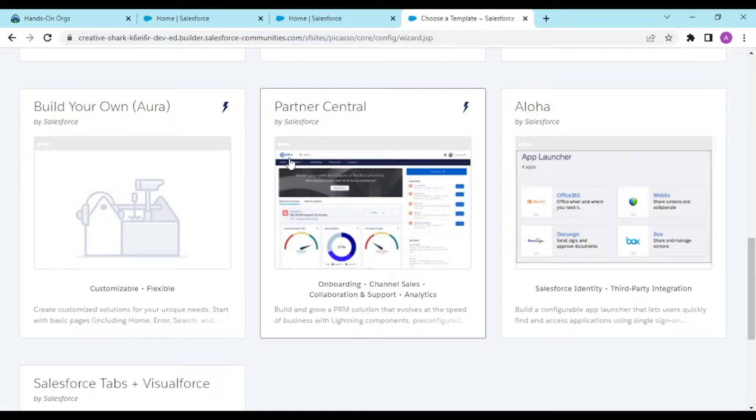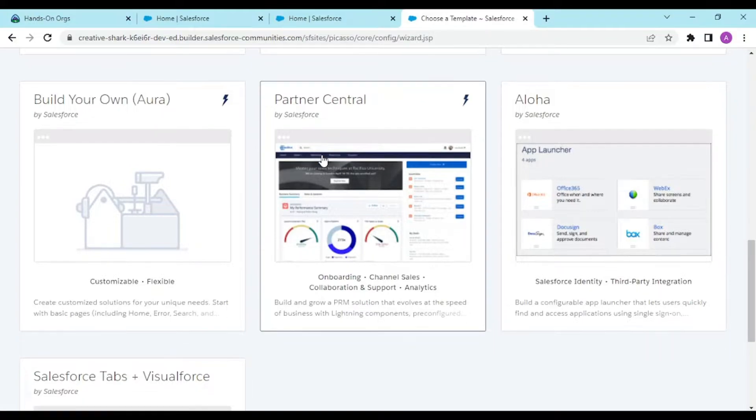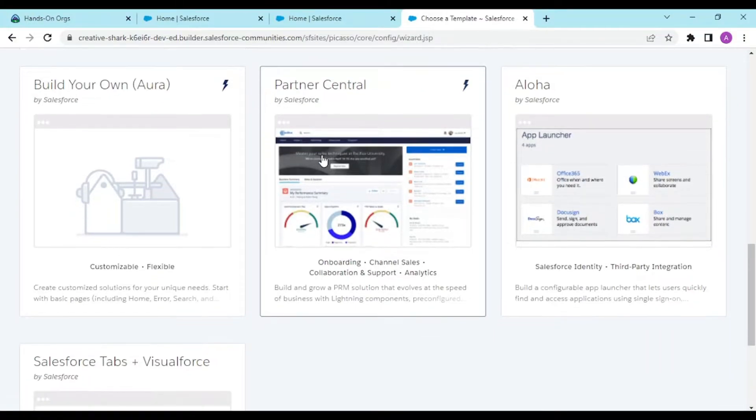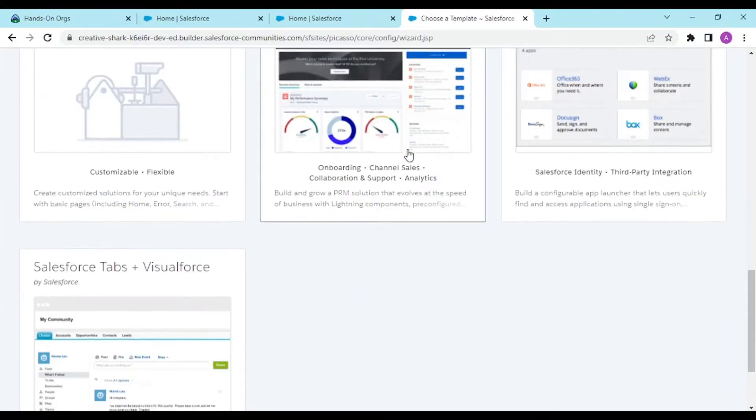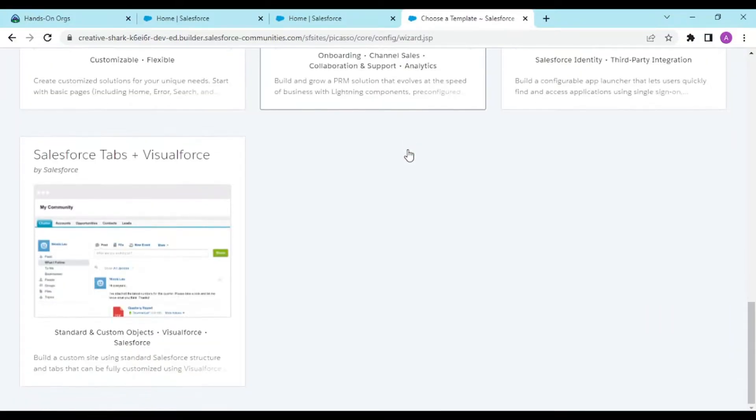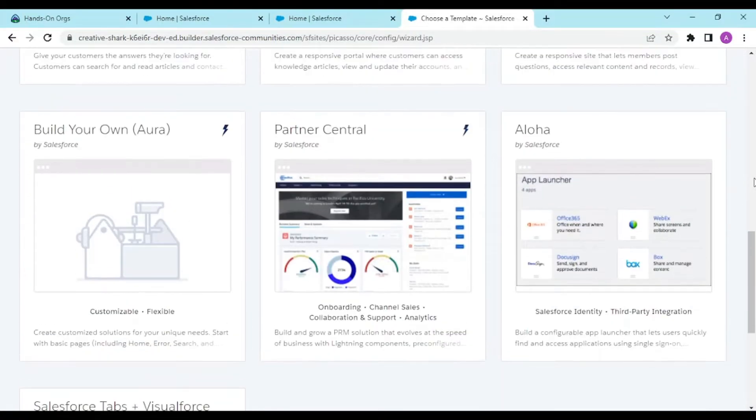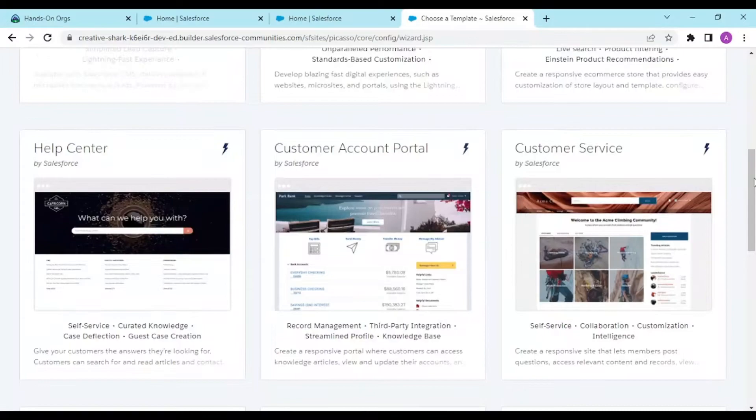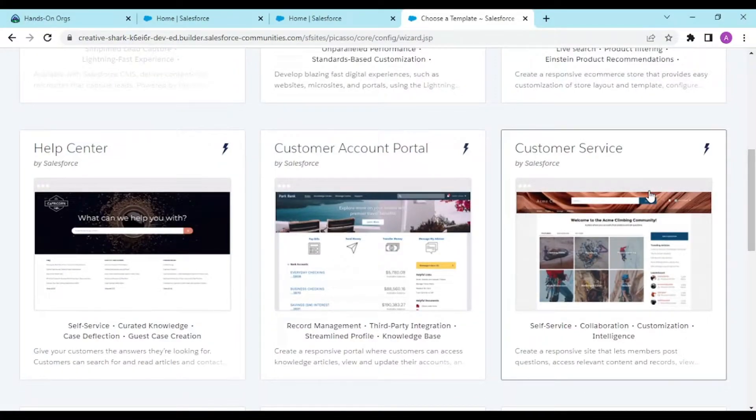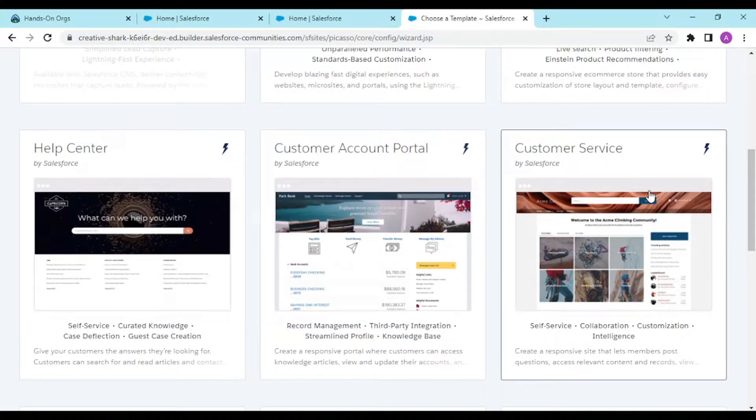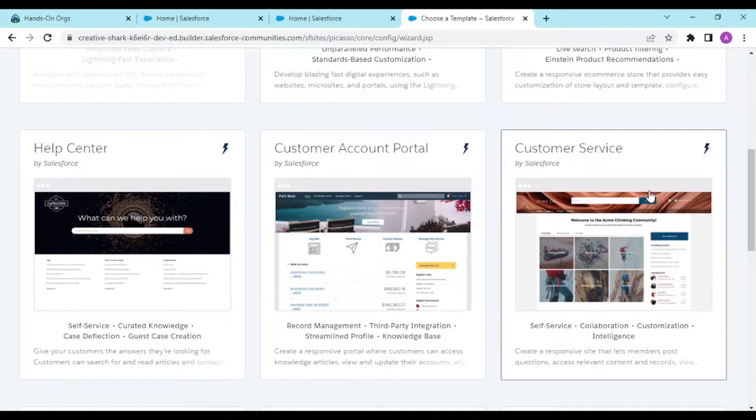This is the partner centric website which deals with onboarding, collaboration, support, and analytics. Aloha is for third party integrations and Salesforce tabs plus Visualforce. You get standard custom objects and Visualforce by default. I'm choosing the customer service template.